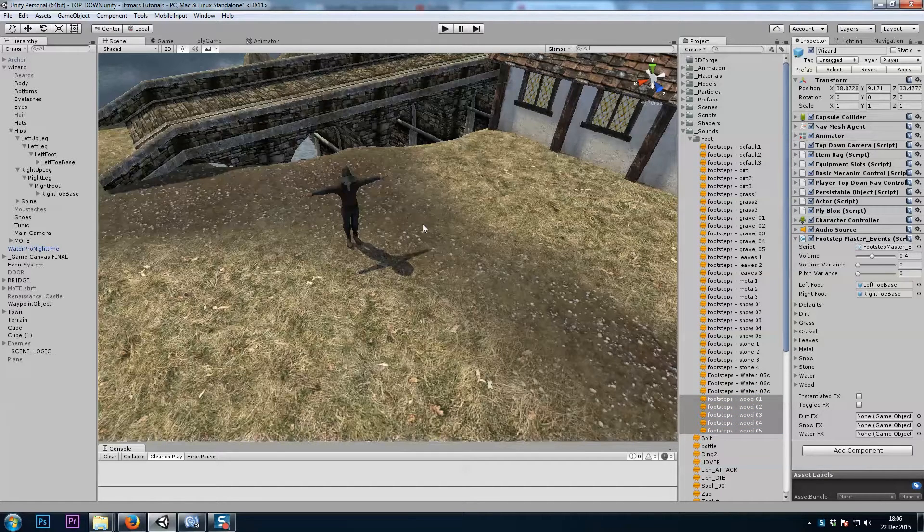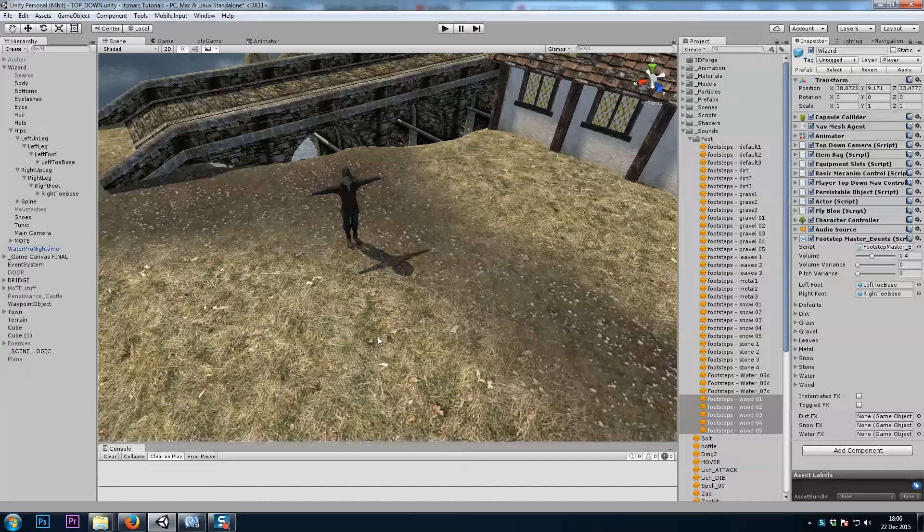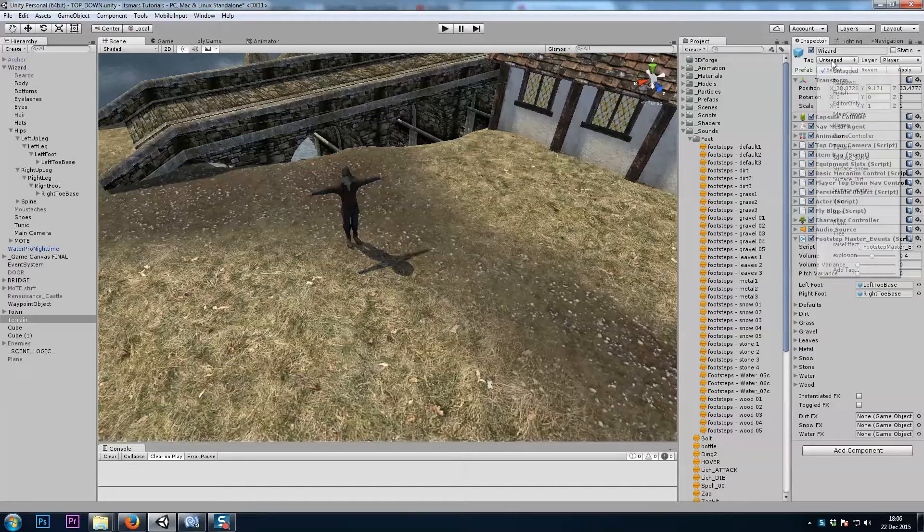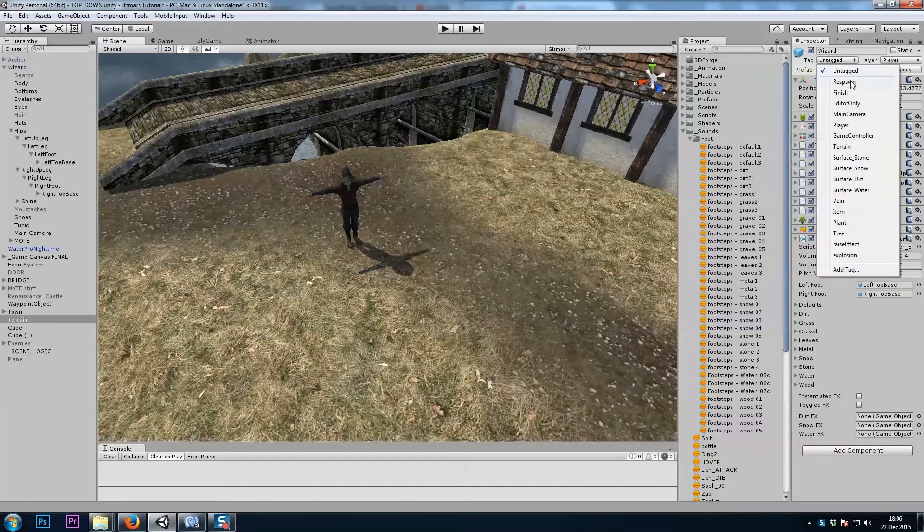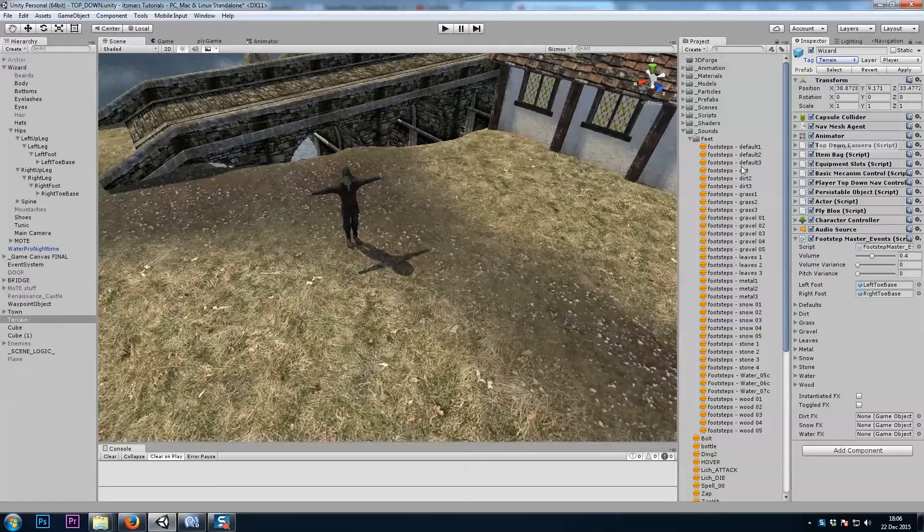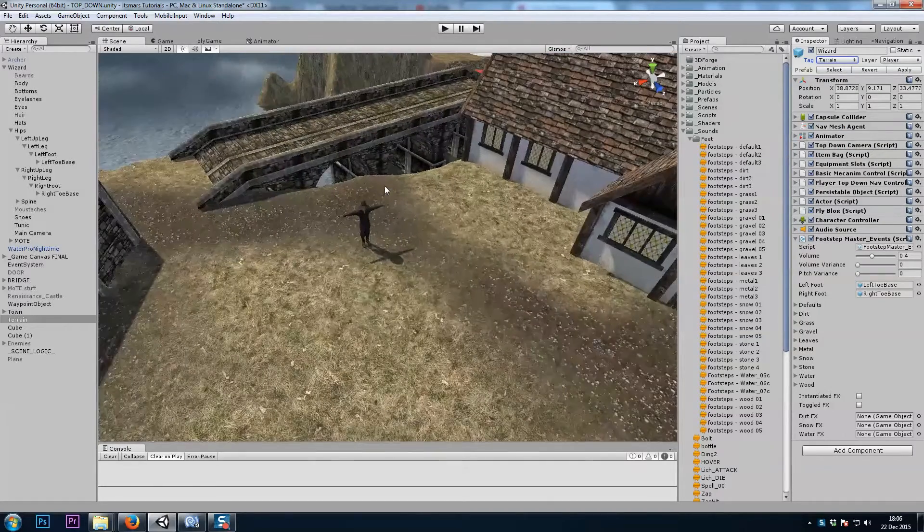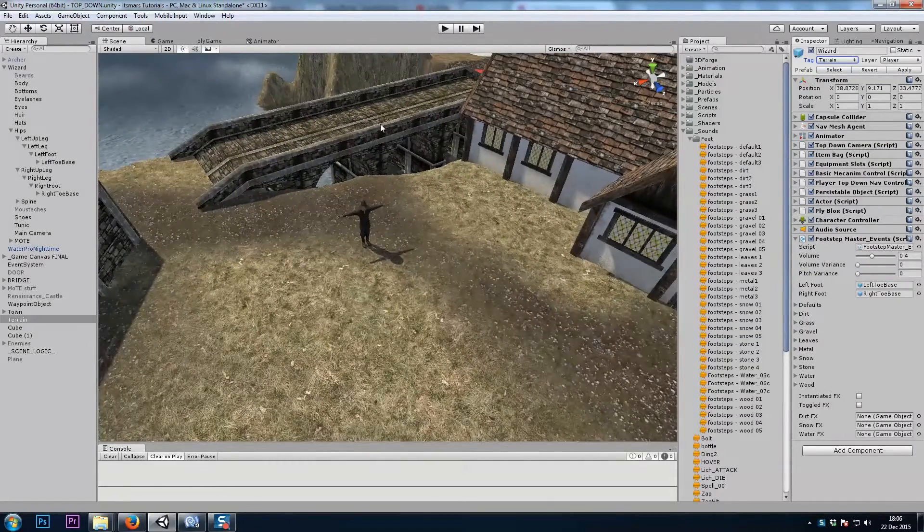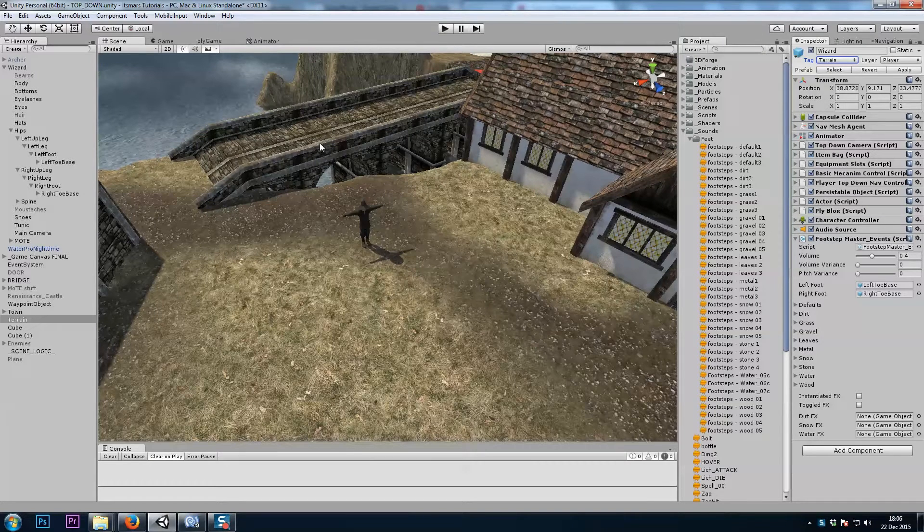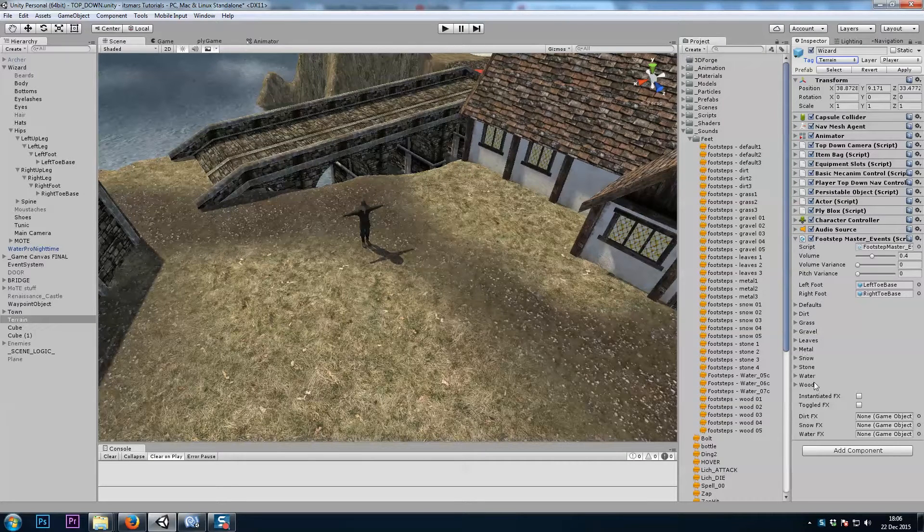Now we need to tag our game objects appropriately. My terrain needs to be on the terrain tag, and then any game object that you'll be walking on that's not a terrain needs to be tagged with the appropriate surface.